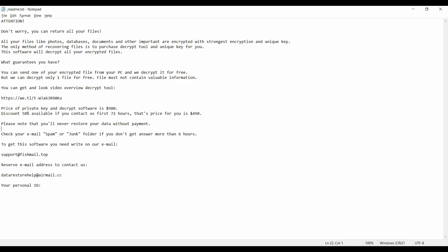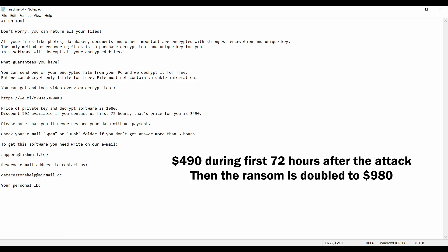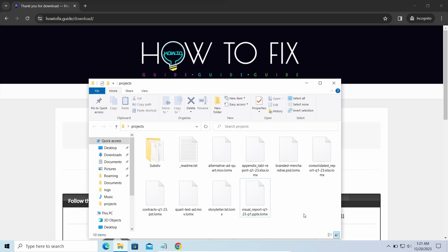This malware is yet another sample that belongs to the Stop family. It attacks users all over the world asking for up to $980 for file decryption.